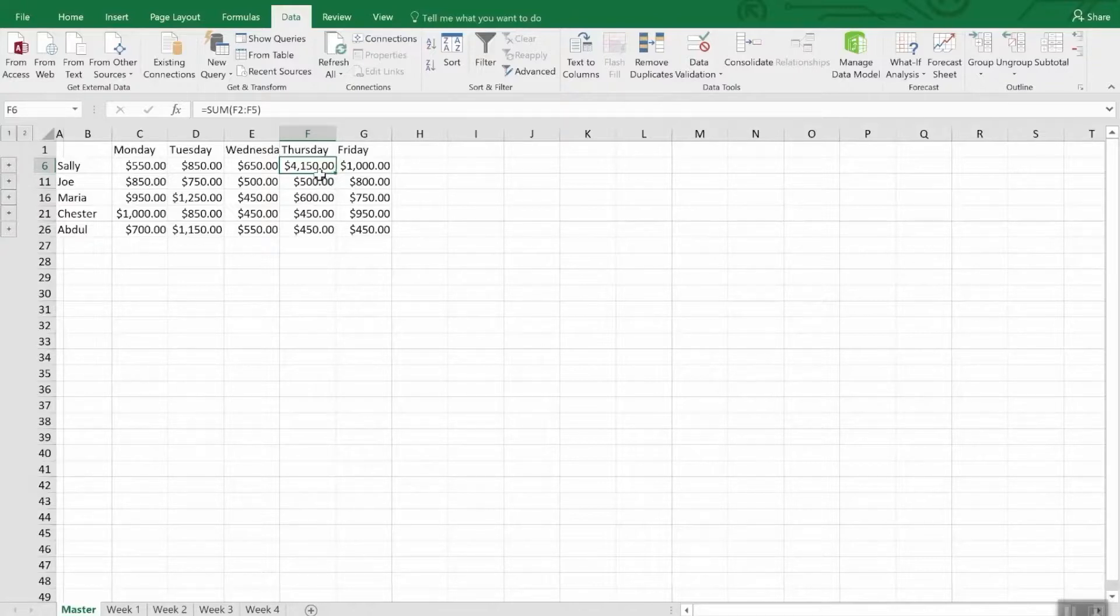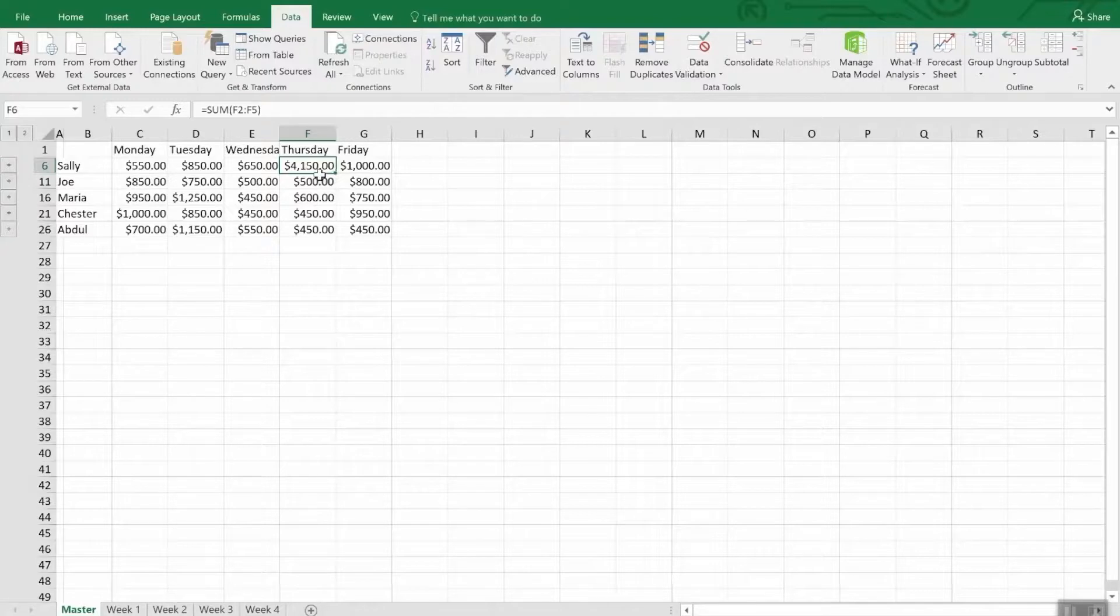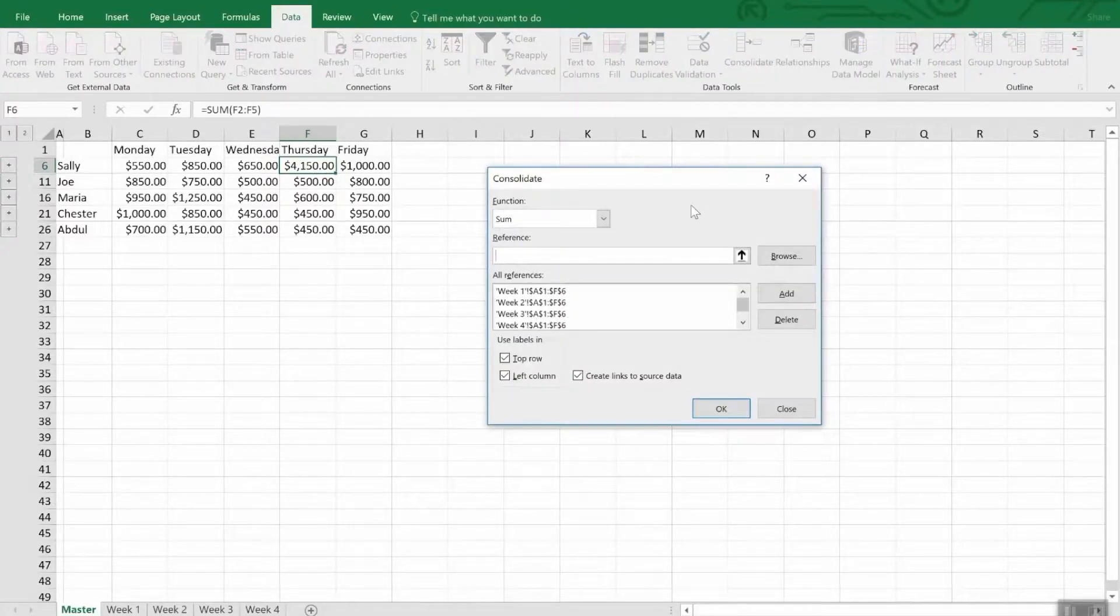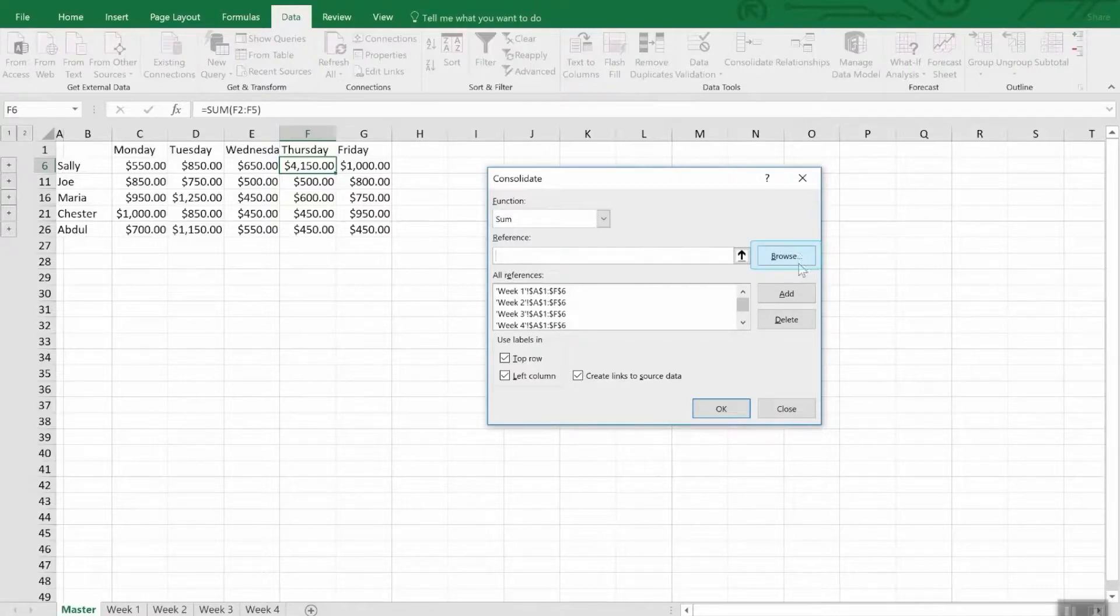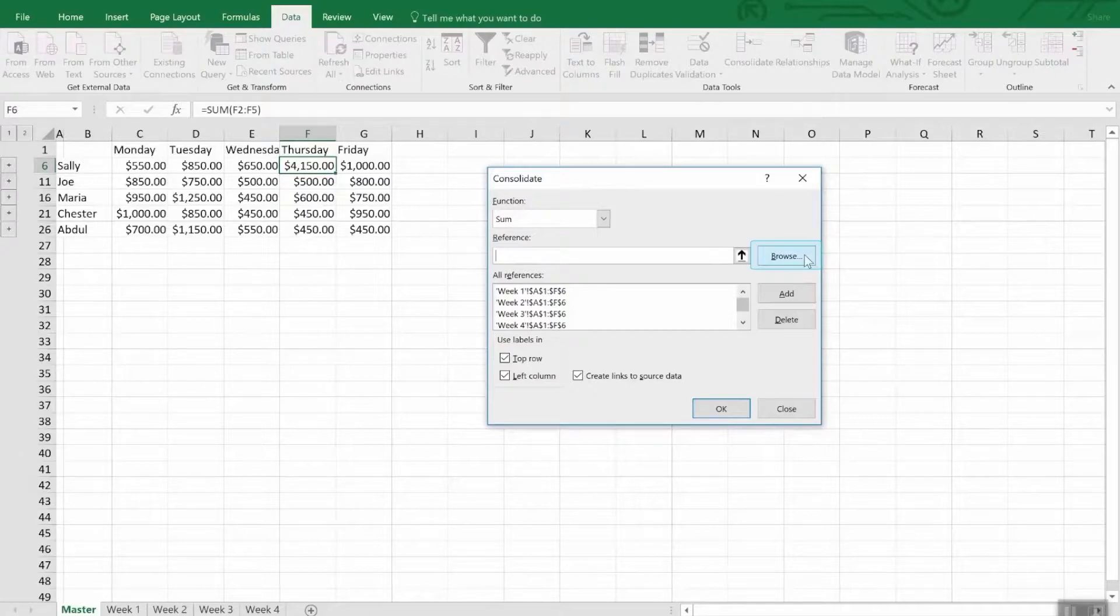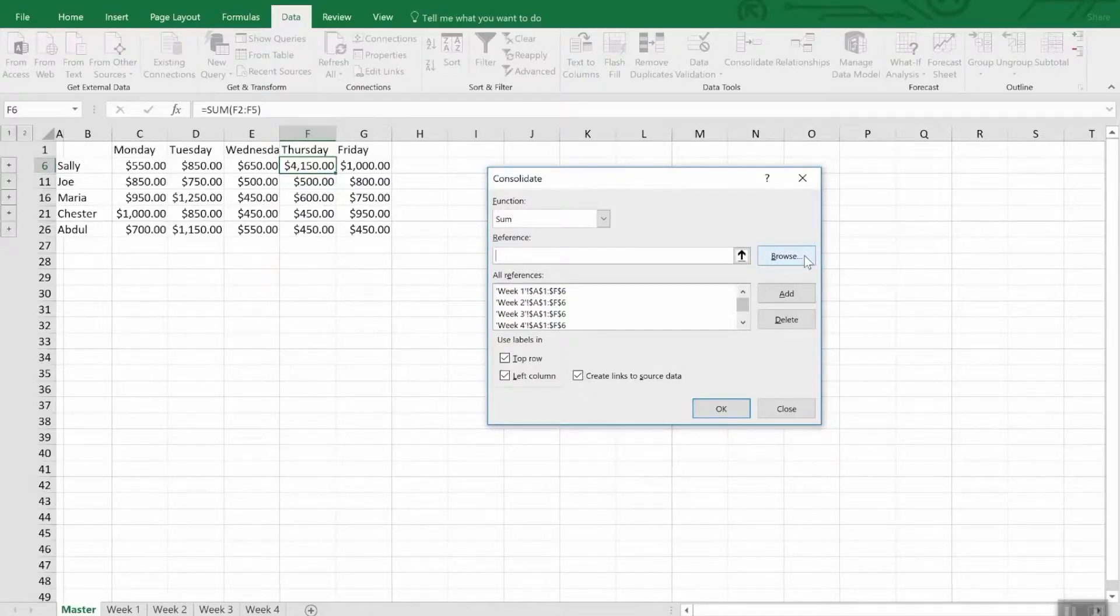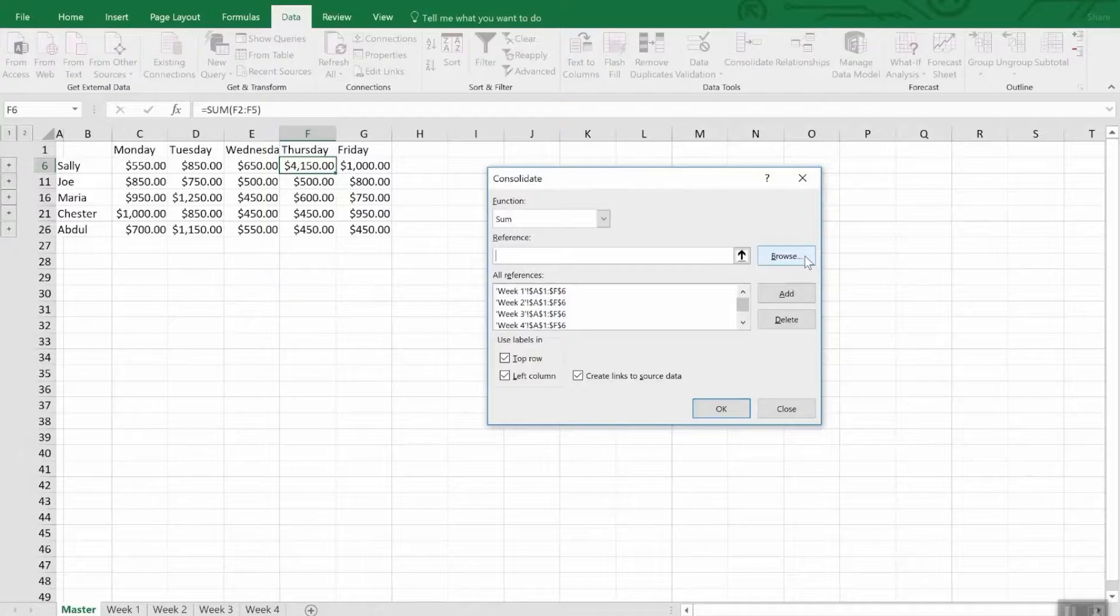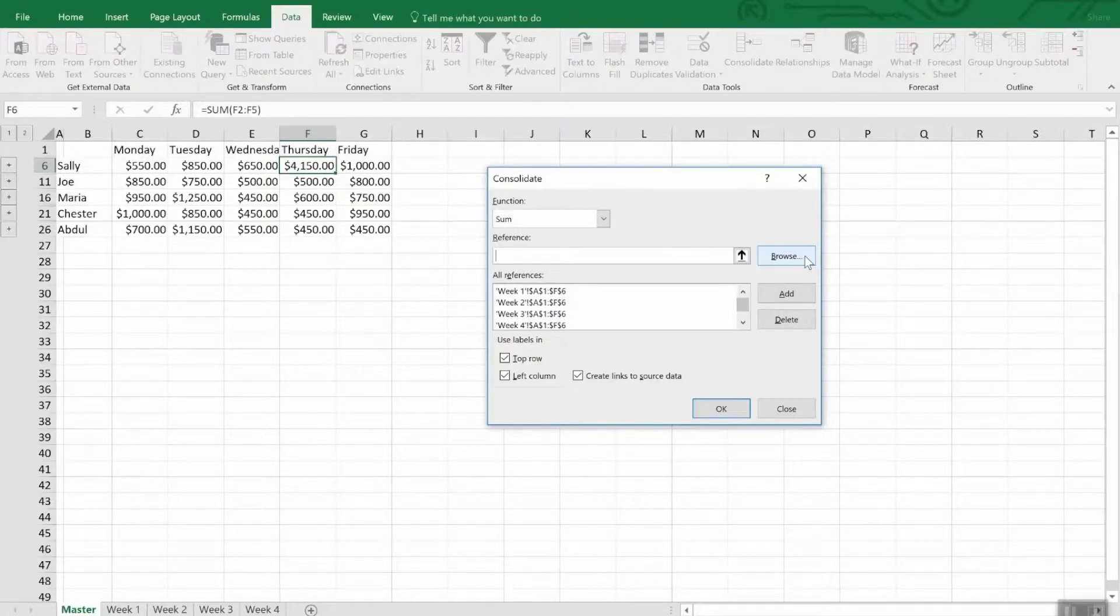One last bit about consolidation that leads us into talking about linking across workbooks. If the worksheet that contains the data that you want to consolidate is in another workbook, let's go into the consolidation dialog. You first want to browse for that workbook. And then you'll select the references in the same way that you did before. Excel will create the path for you and you'll see that the workbook name is in there as we saw earlier with the worksheets and it has an exclamation point. That's it for consolidating workbooks.